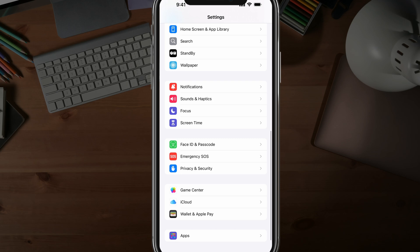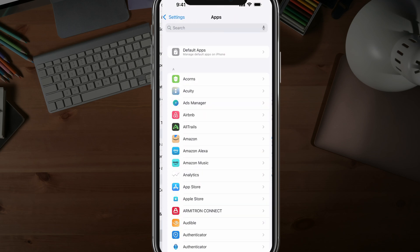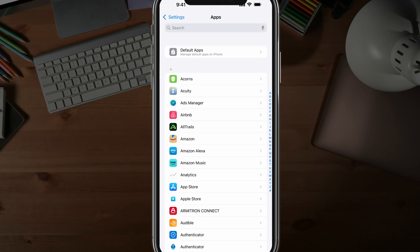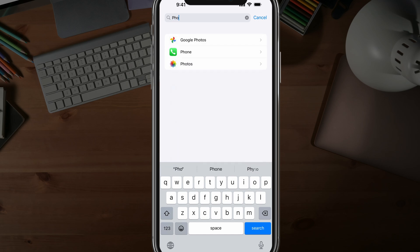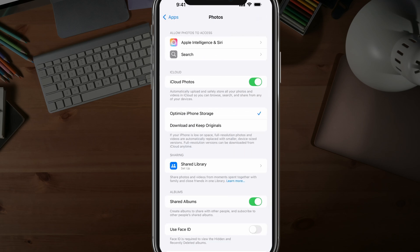scroll down to where you see Apps at the very bottom. Tap into Apps. Go down to the P's or just search for Photos to bring up the Photos app and tap into the Photos app settings.